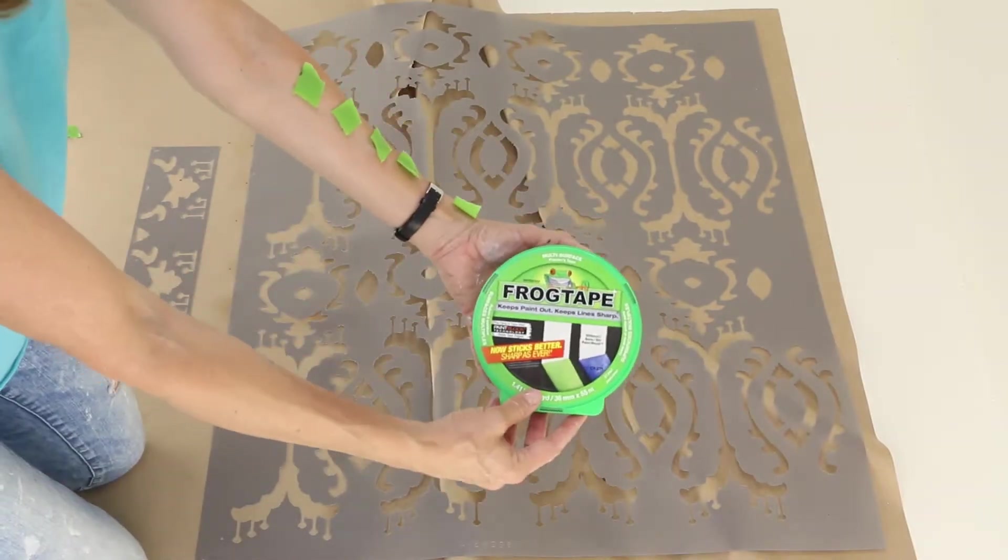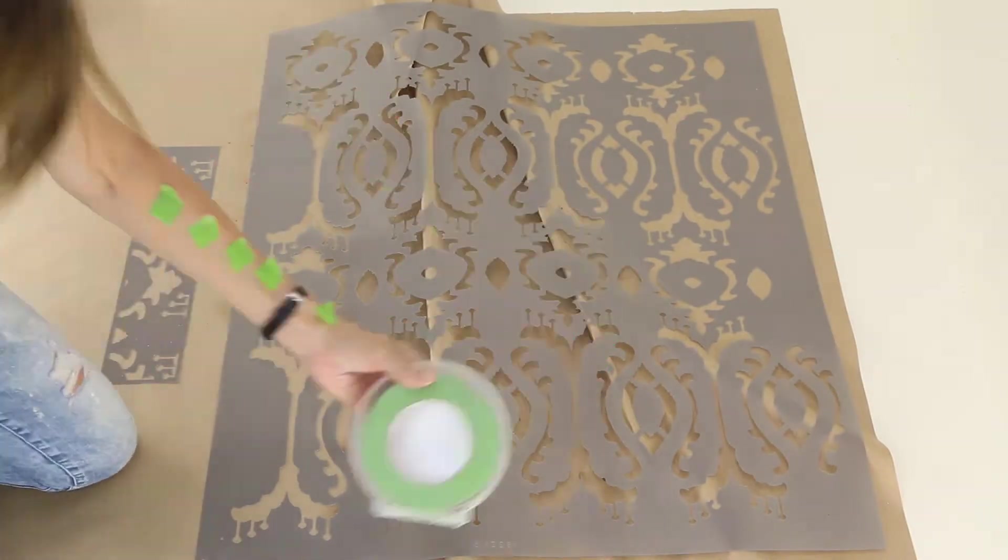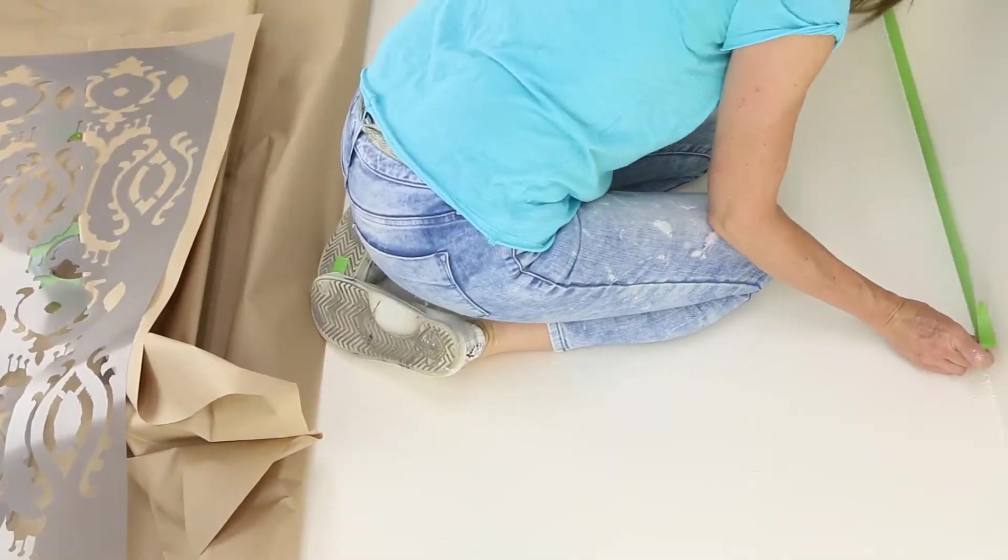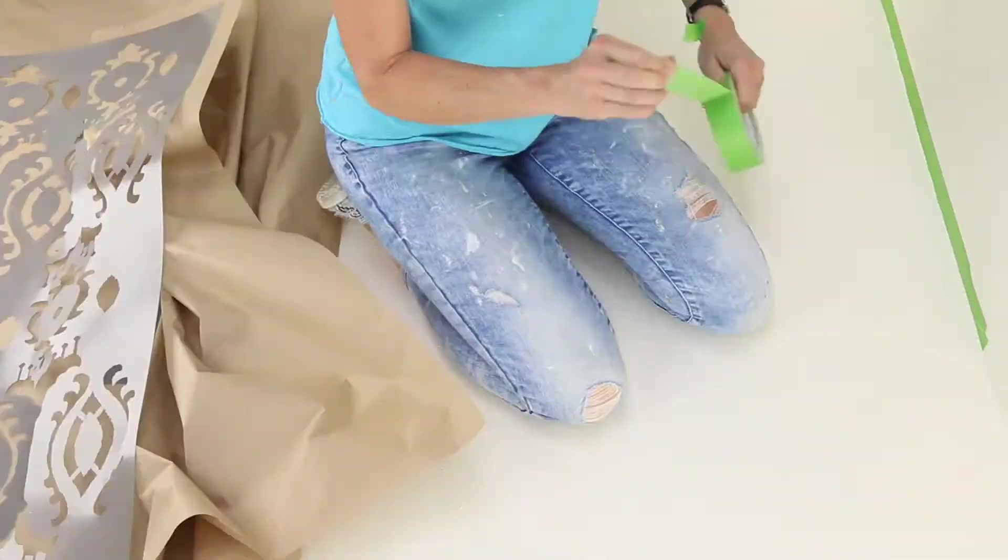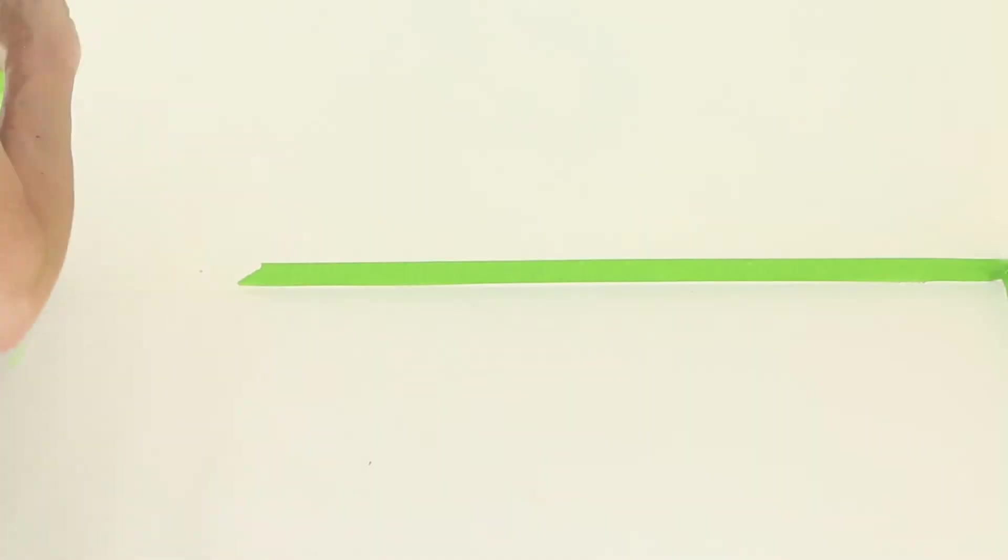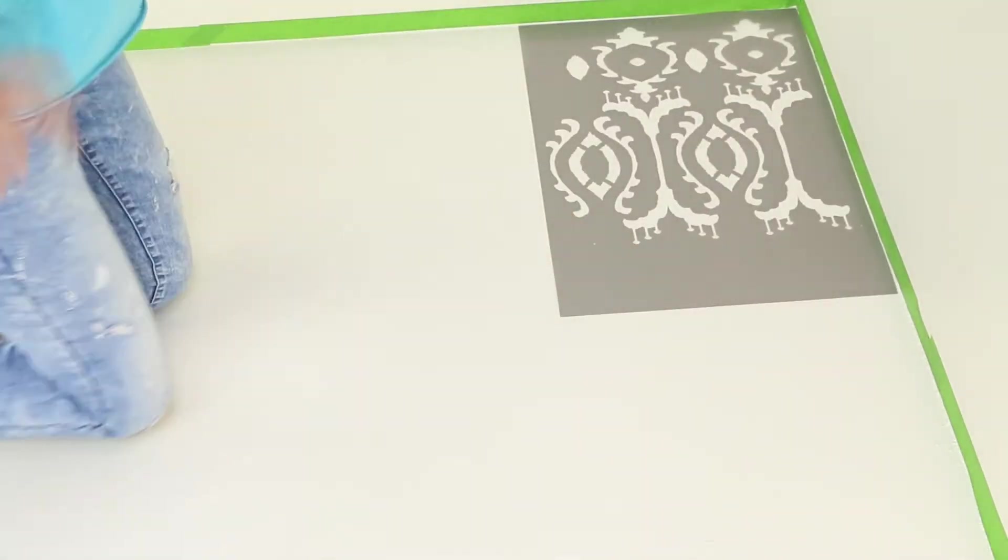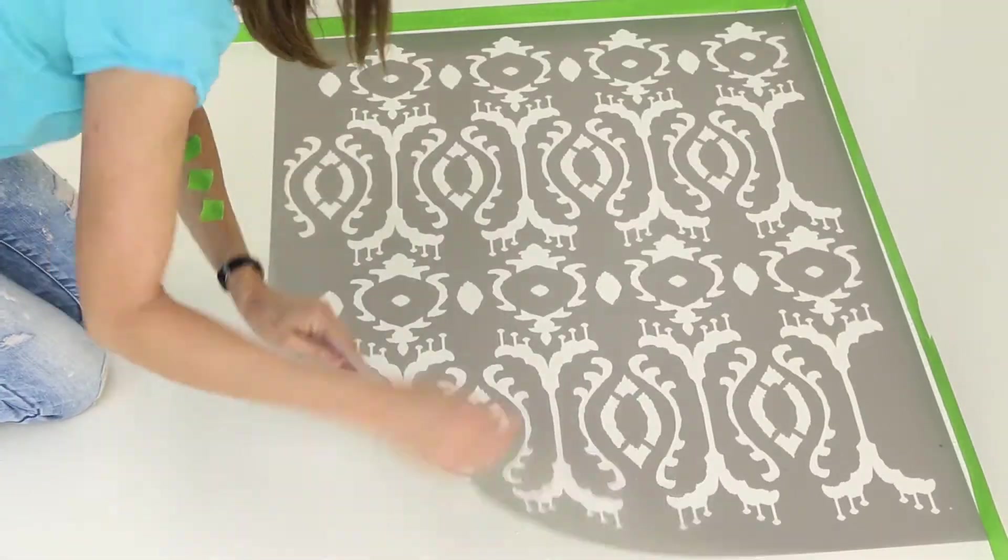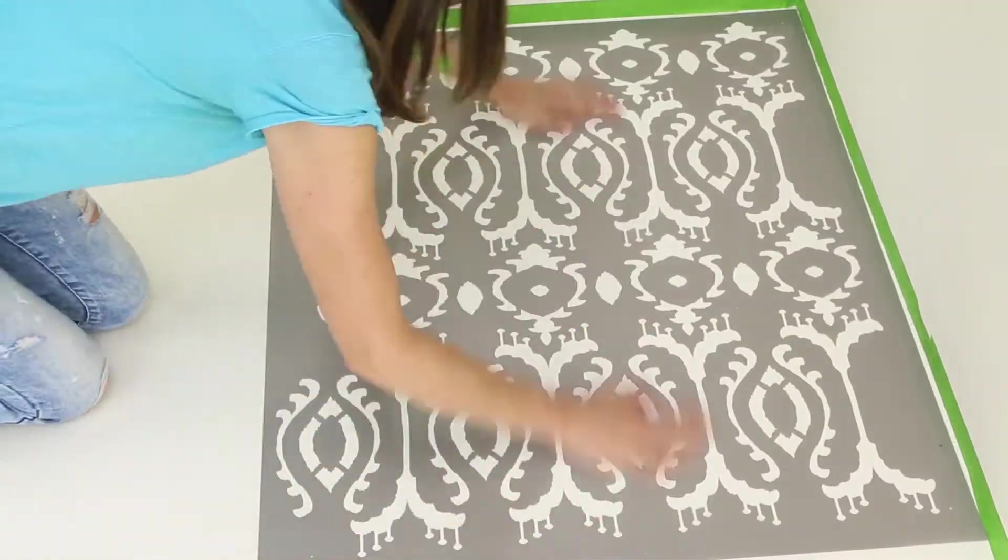Use frog tape painter's tape to protect the base of the wall. Oakleen Studio's stencil designs come in various sizes, so for this project we're using the medium format for maximum coverage.